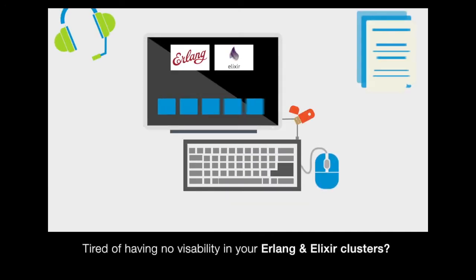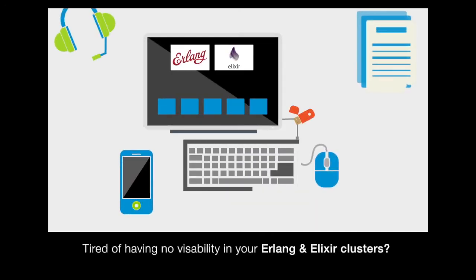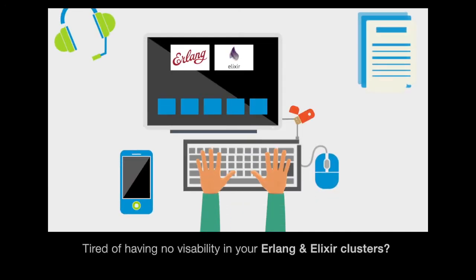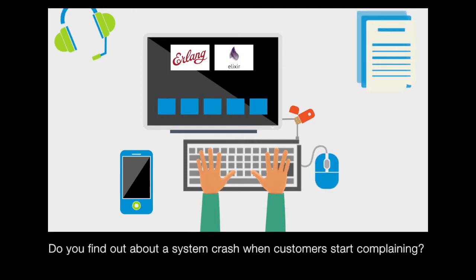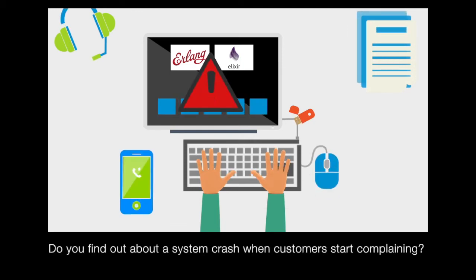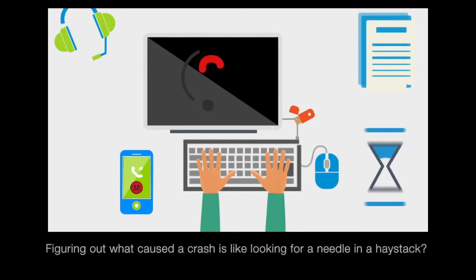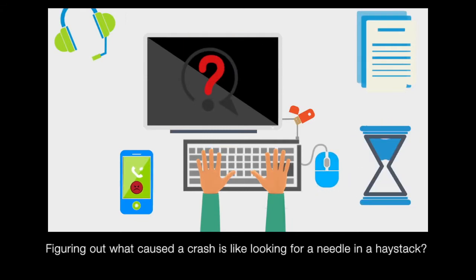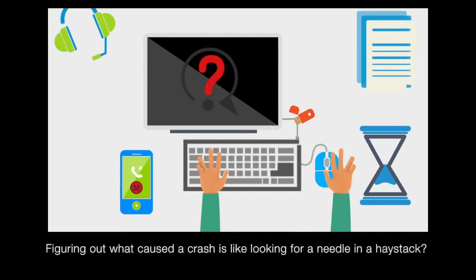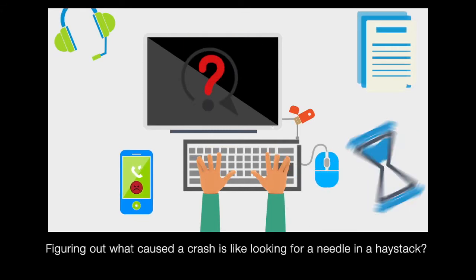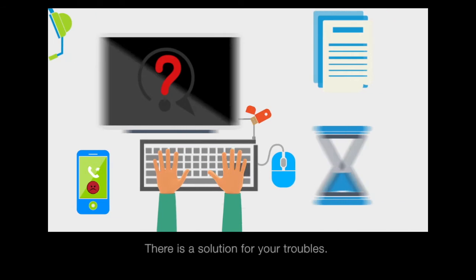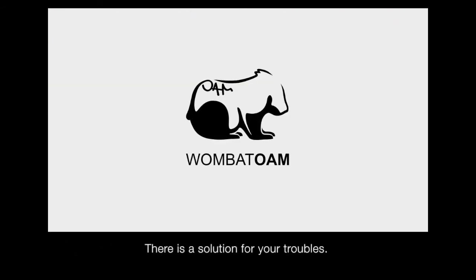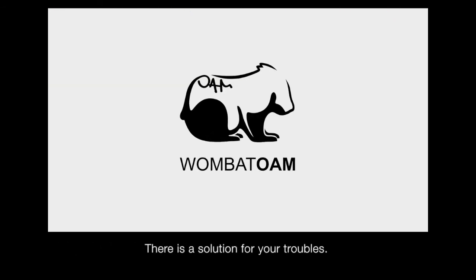Tired of having no visibility in your Erlang and Elixir clusters? Do you find out about your system crashing only when your customers start complaining? Figuring out what caused a crash feels like looking for a needle in a haystack? There is a solution for your troubles.